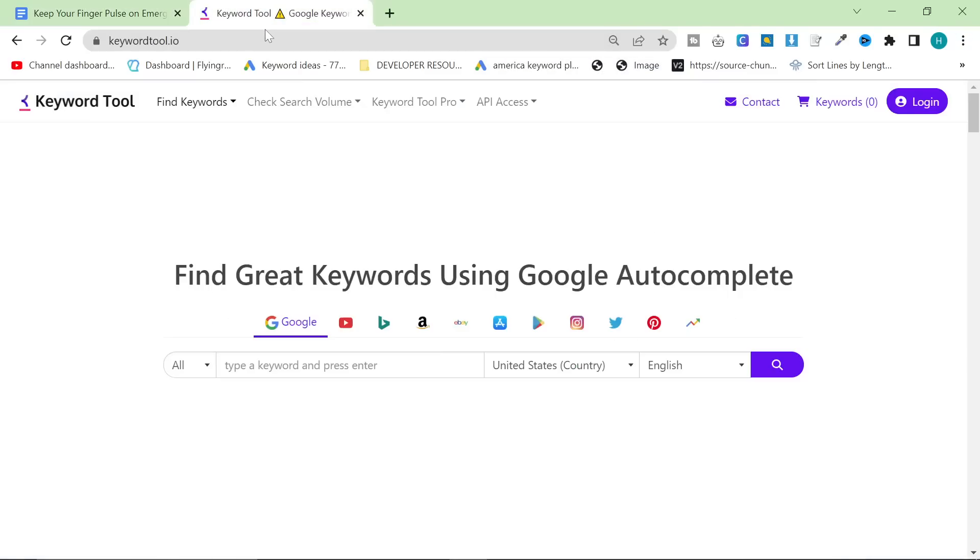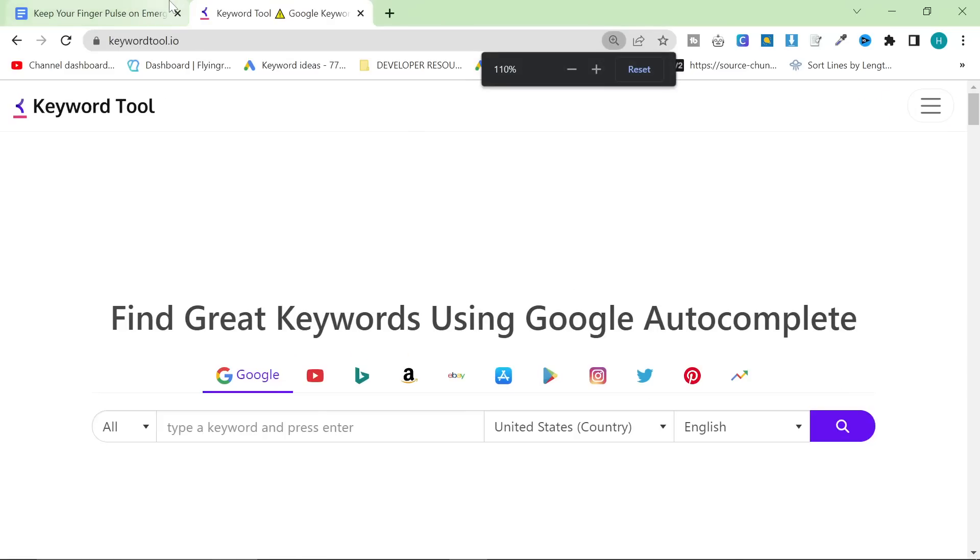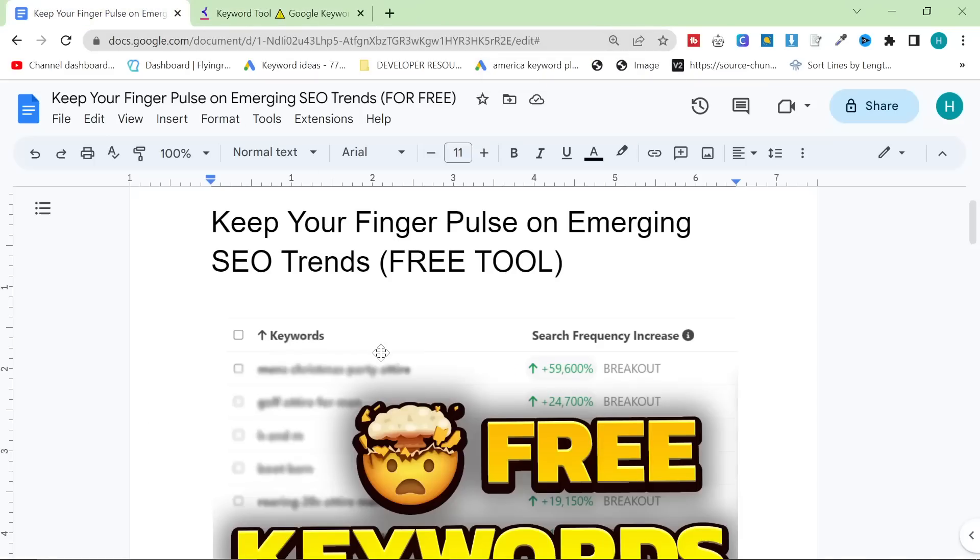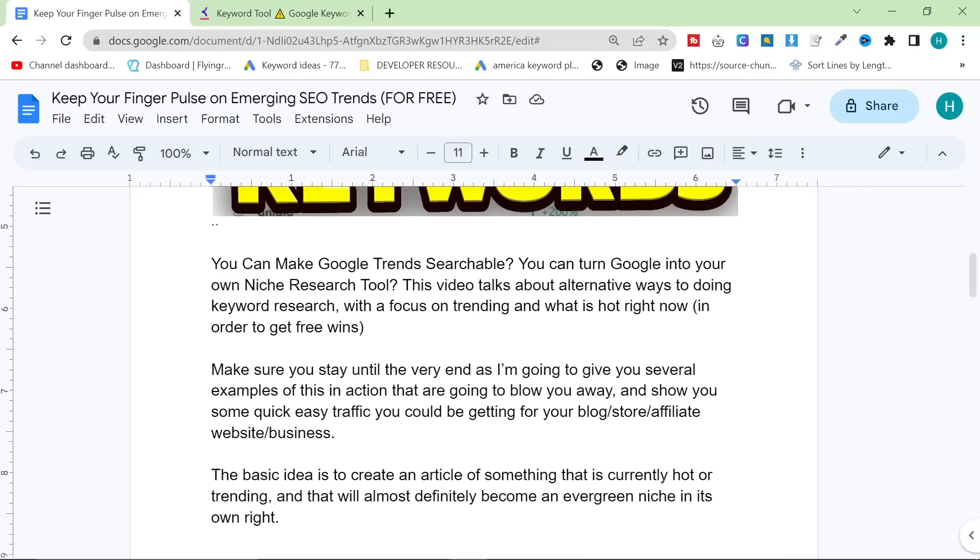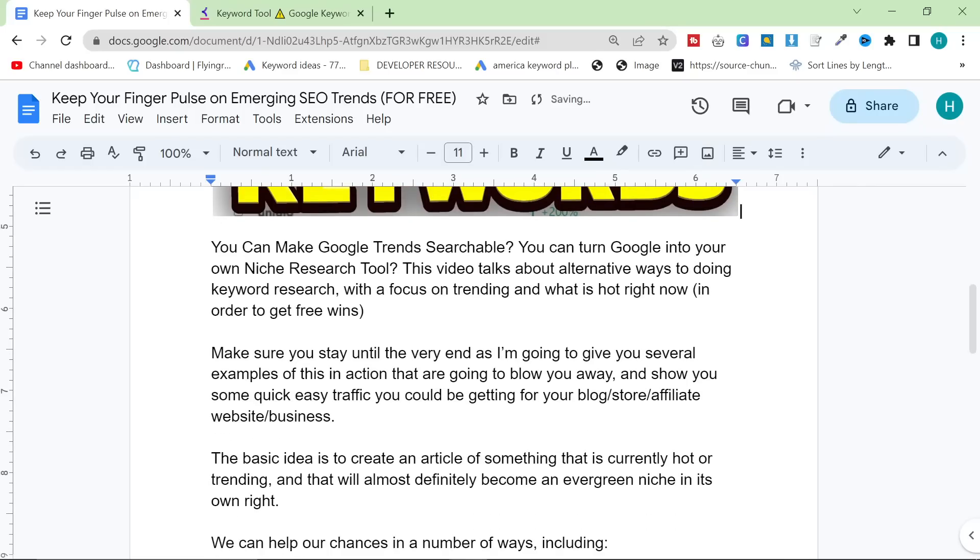So the tool is keywordtool.io. I suggest that you go there right now and get it open, and I'm going to show you how to use it in this video. I'm going to make this video in a bit of a different way. I've got the plan for this video here, and if you want to follow along, there is the Google document in the description. And if you like this style of video, please feel free to let me know.